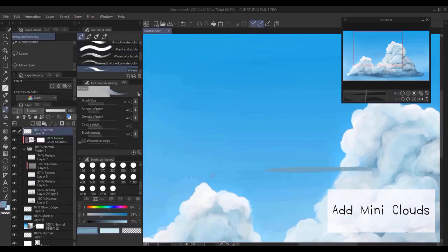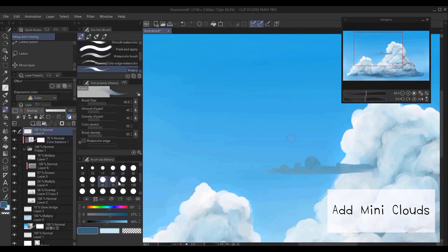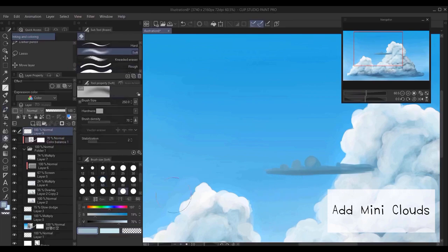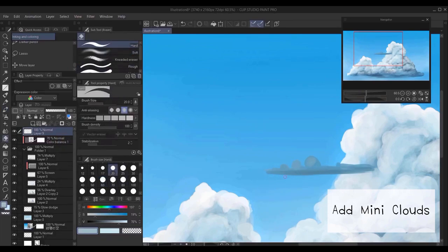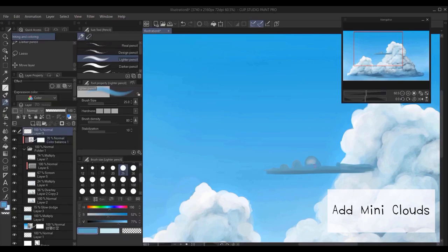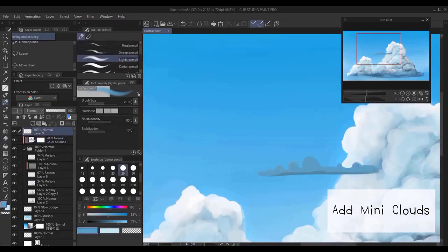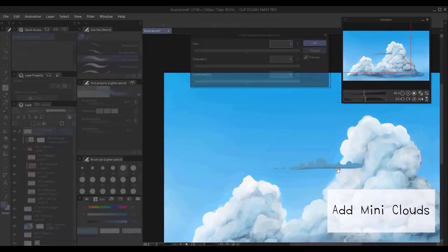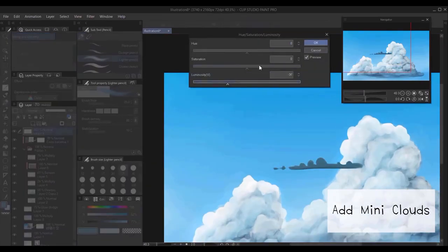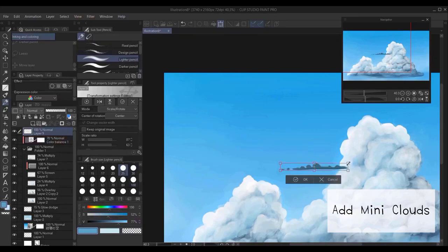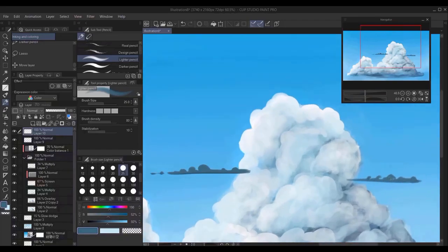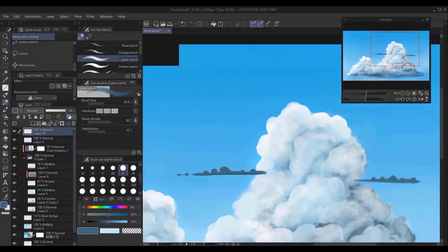Another nice detail that you can add is the mini clouds. They are totally optional. I experimented with a couple of brushes in this case, and I ended up using the lighter pencil and the darker pencil to create these mini clouds. They are very simple clouds. You don't have to really be too detailed. They are more for aesthetics and adding a little bit more depth to your drawing.